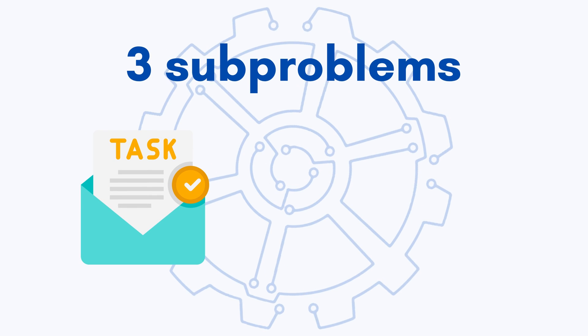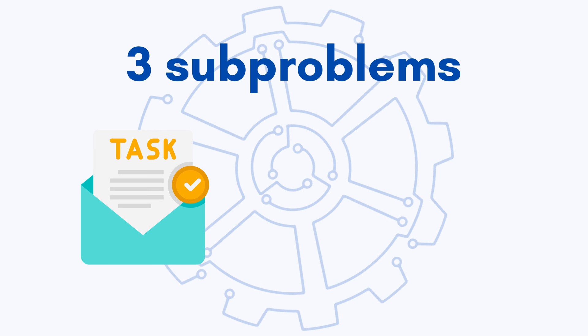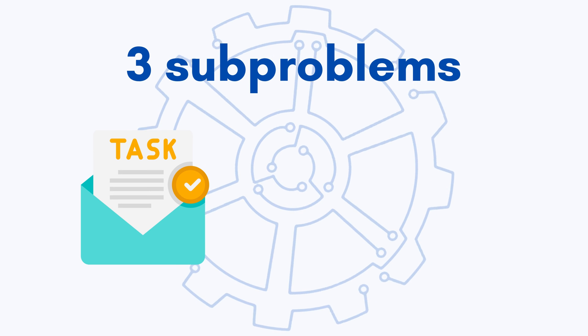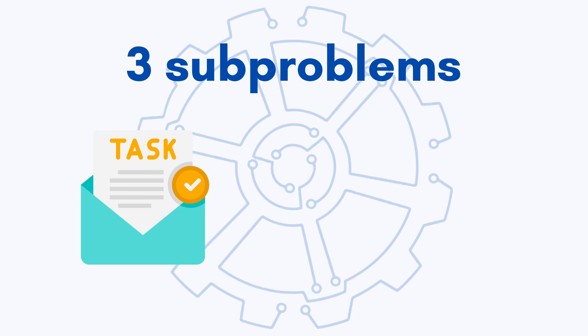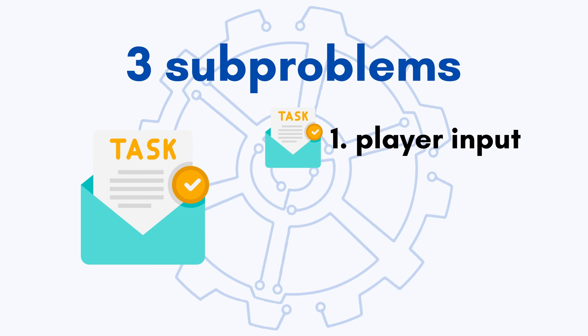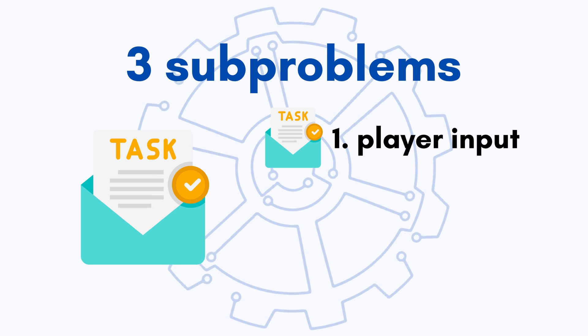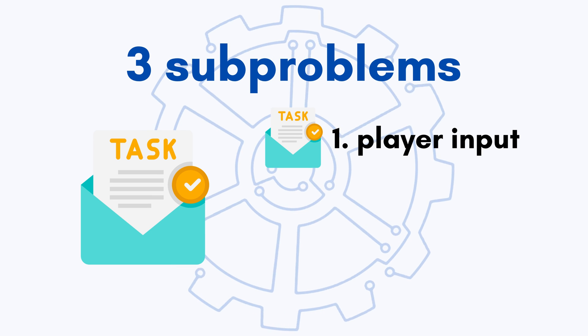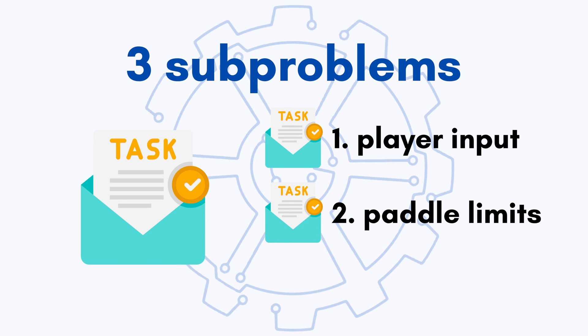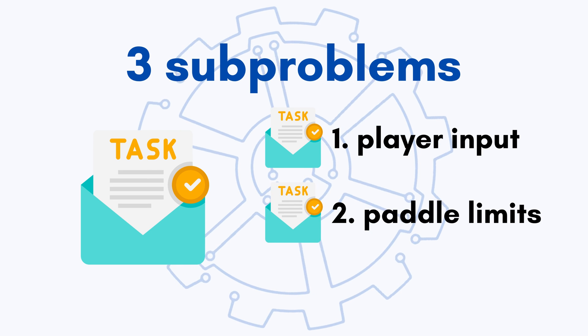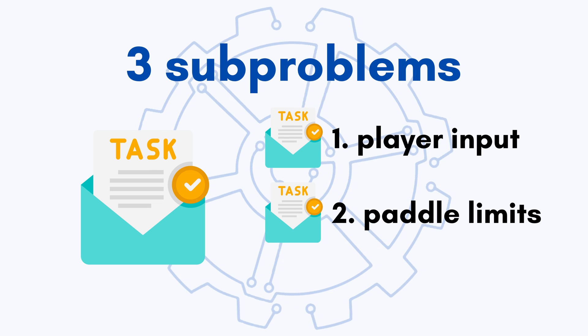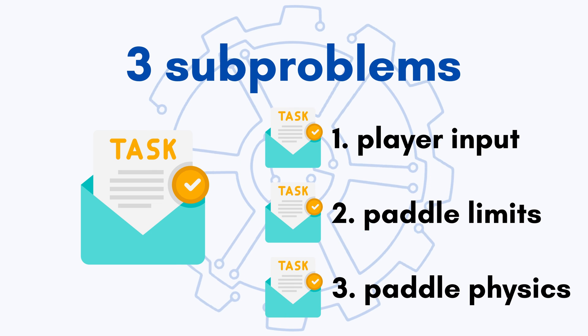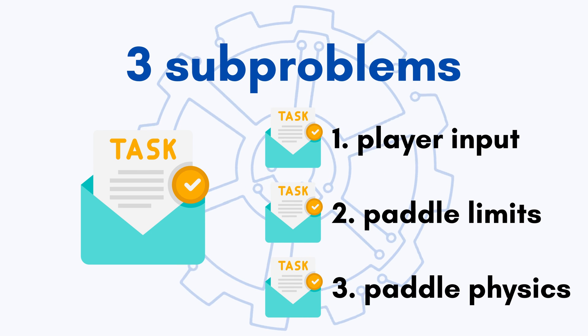Okay, so these were the three steps I want you to think about to make your paddle move. One, what is the player input? Two, where should the paddle be able to move? And three, how does the movement work?